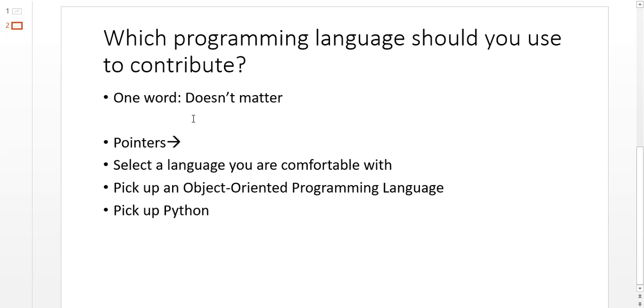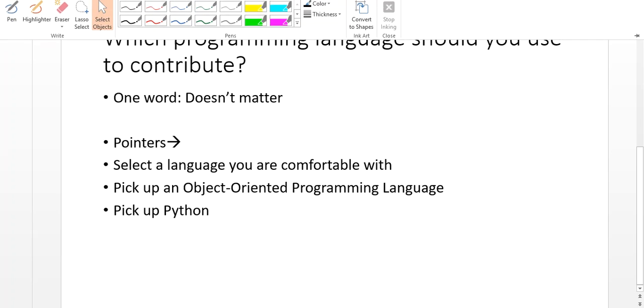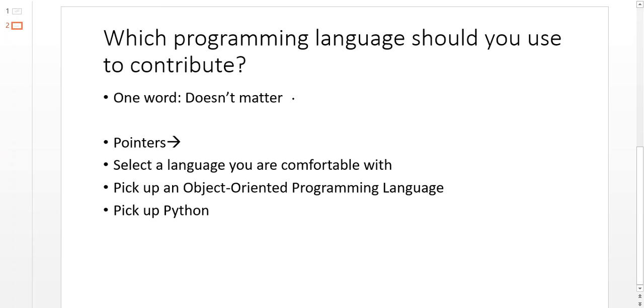If I have to say one word as to which language you should use, my one word would be: it doesn't matter. It doesn't matter at all which programming language you use.